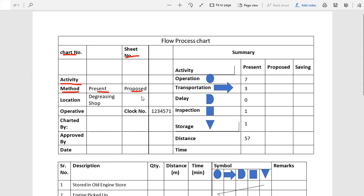Present means we depict the activity that is currently going on. Proposed means we suggest what type of sequence of activity can be used to improve the process. We also describe the location, operative block number, charted by — the name of the person who drew the chart — approved by, and the date of the chart.